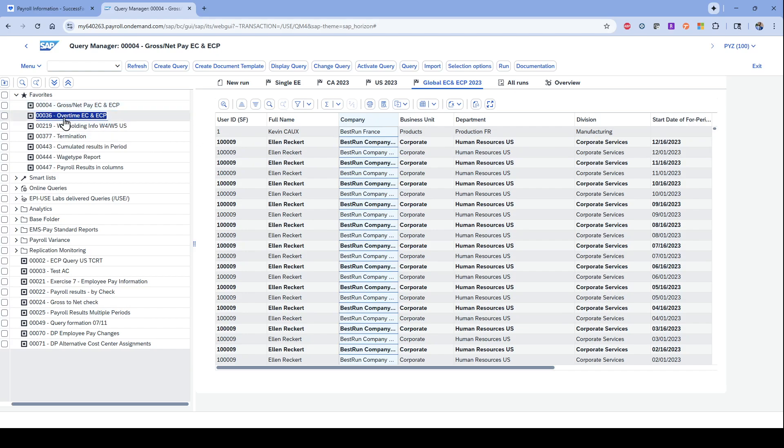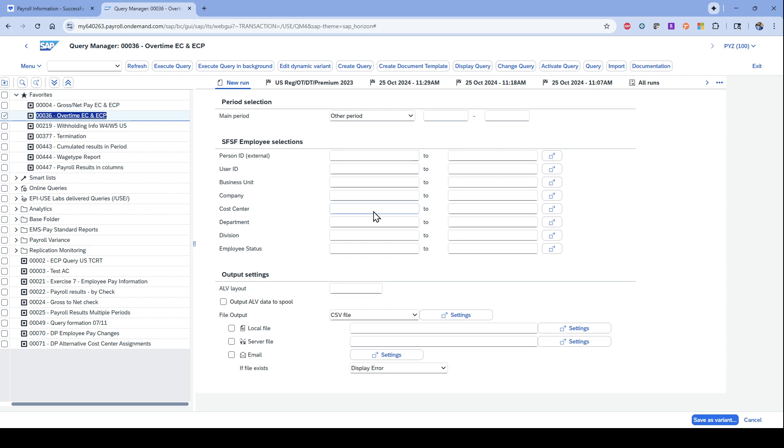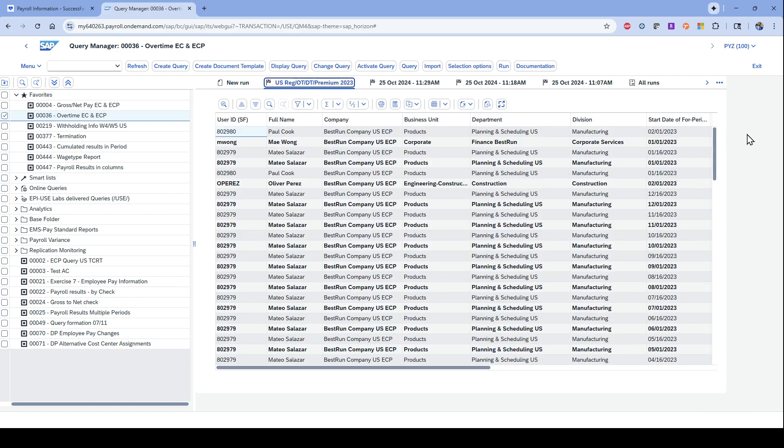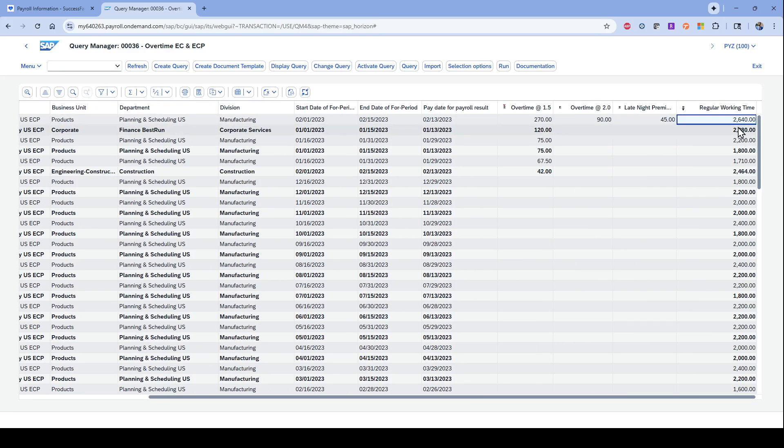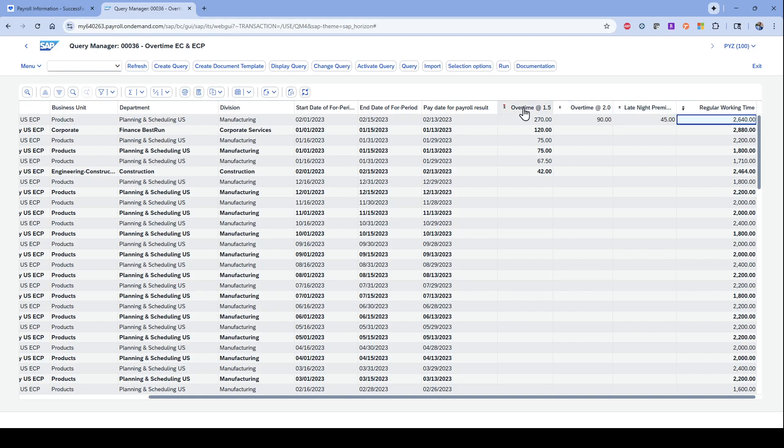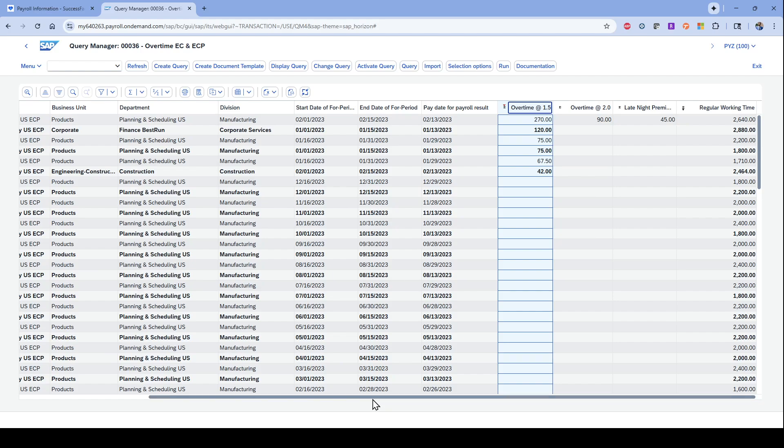To give you a couple more examples of other reports that you might want, I have a report here that also pulls in data from SuccessFactors using our Query Manager SuccessFactors connector. In this case, I'm going to pull back a report specifically looking at regular pay for an hourly person, but also overtime and things like that. Taking a look at this, I have a lot of the same type of fields because I want to look at those same pay dates. But then on the right side here, I have four different columns: regular working time, late night premium, overtime, and overtime at 1.5.